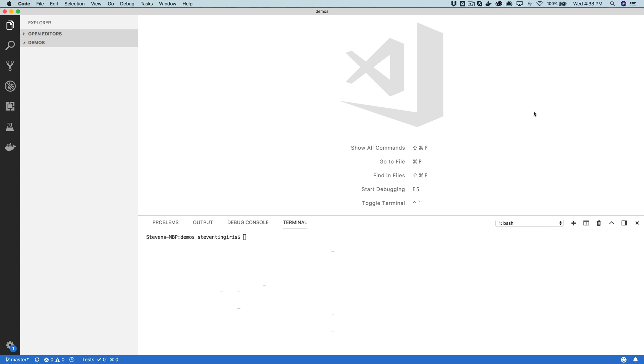So at this point, we've covered everything you need to know to get your first skill up and running based on a template. What we're going to do in this lesson is recap and walk through all of the steps. I'm also going to talk about how you would go about beta testing skills and discuss the process of getting the skill certified if you want to develop a skill that's going to be public.